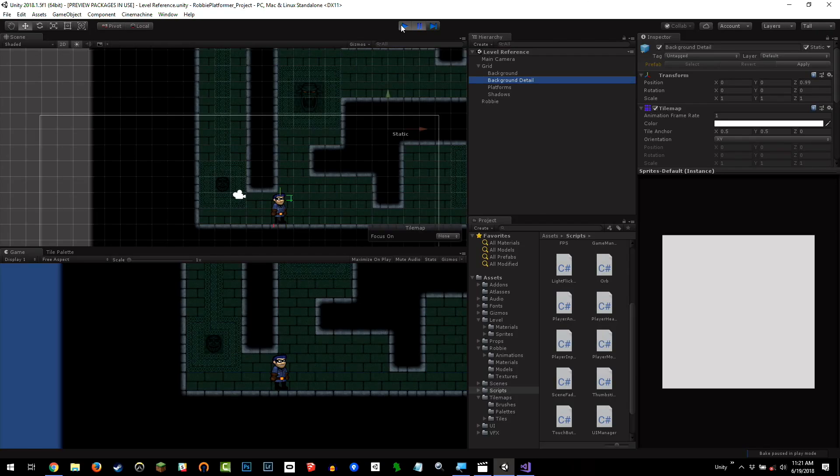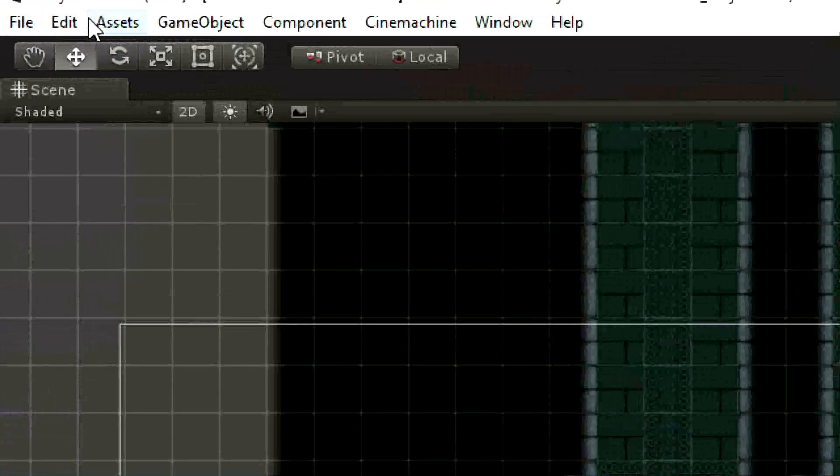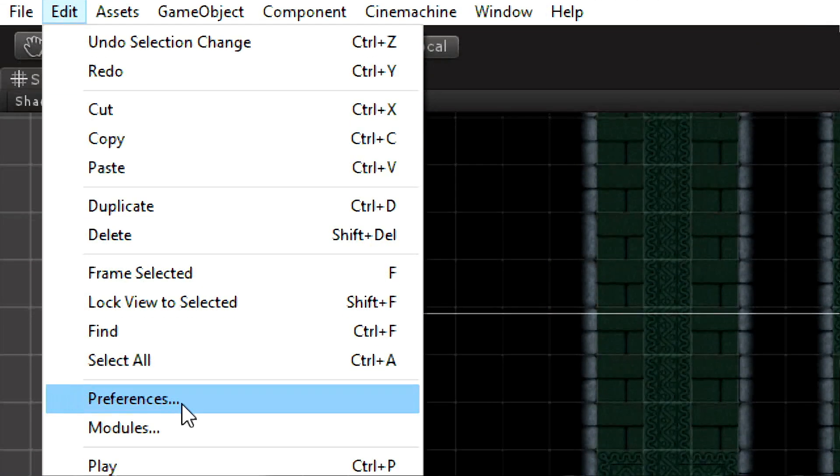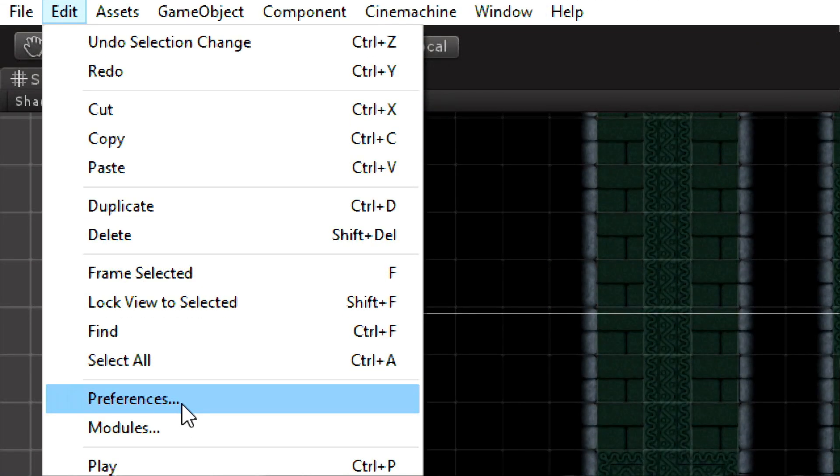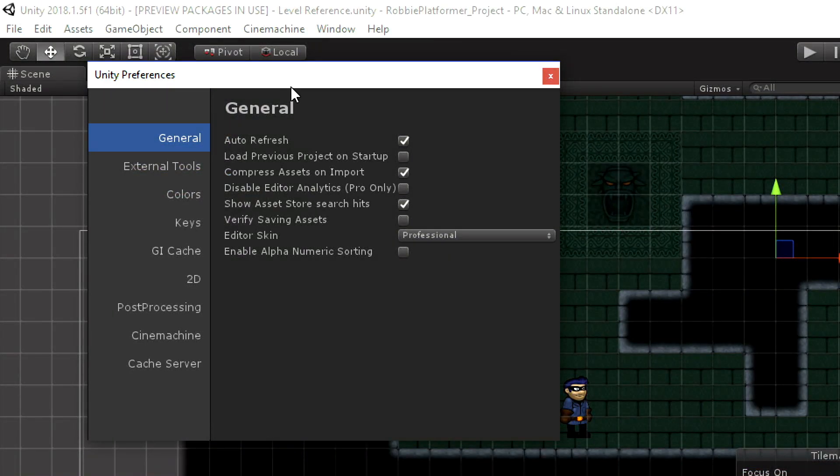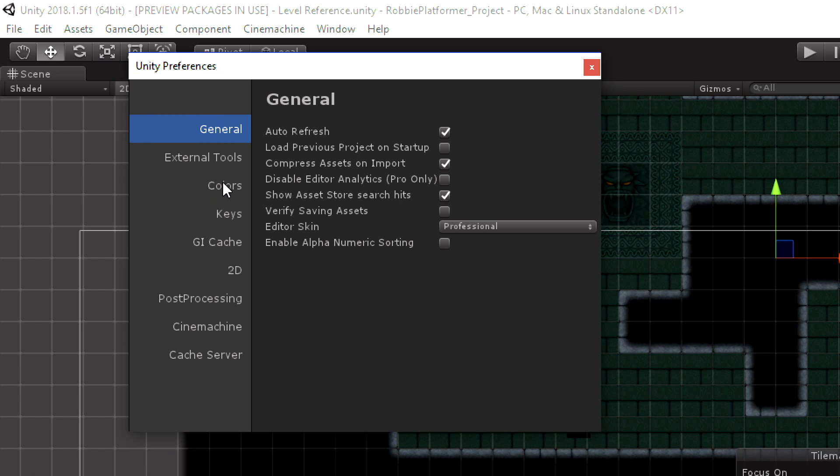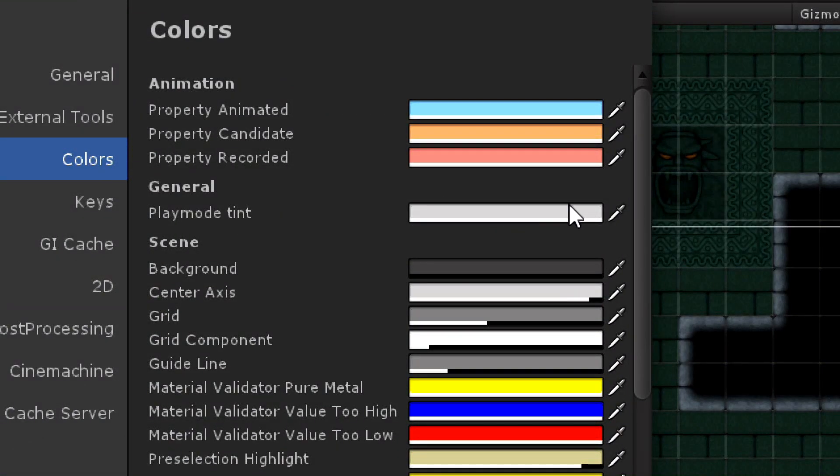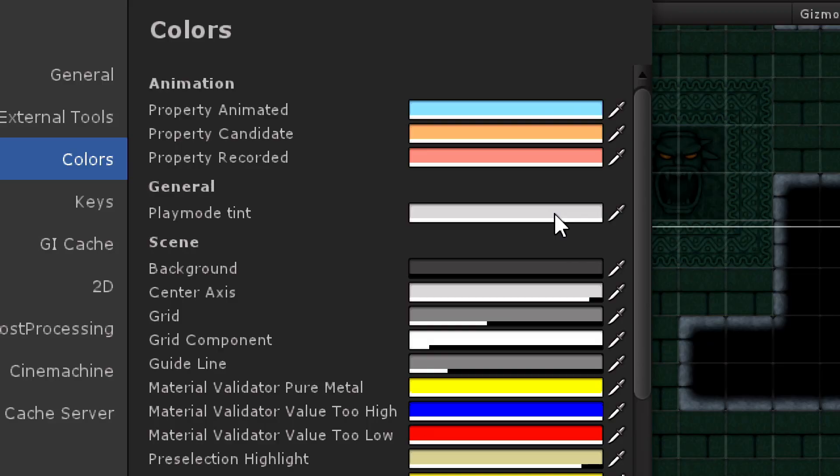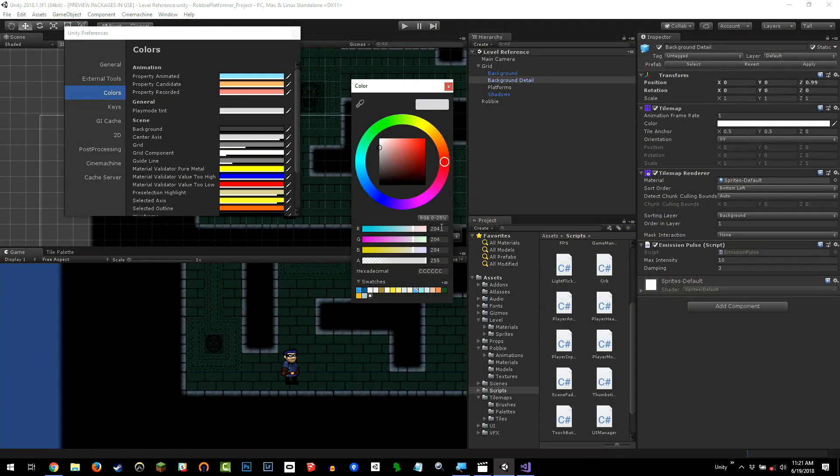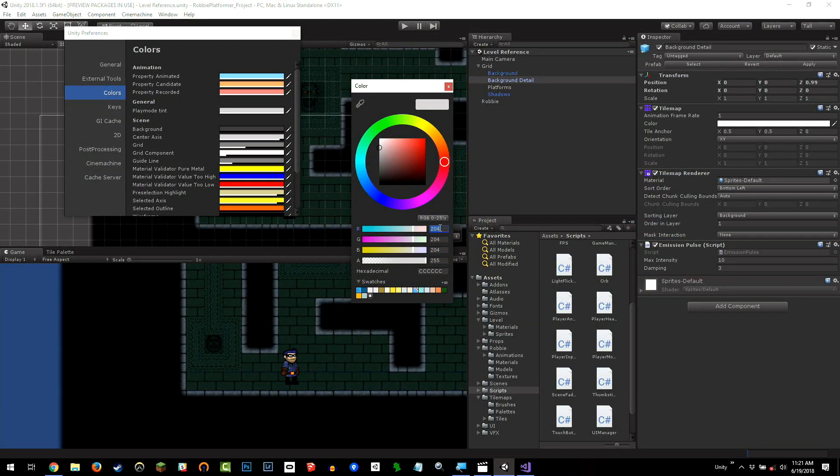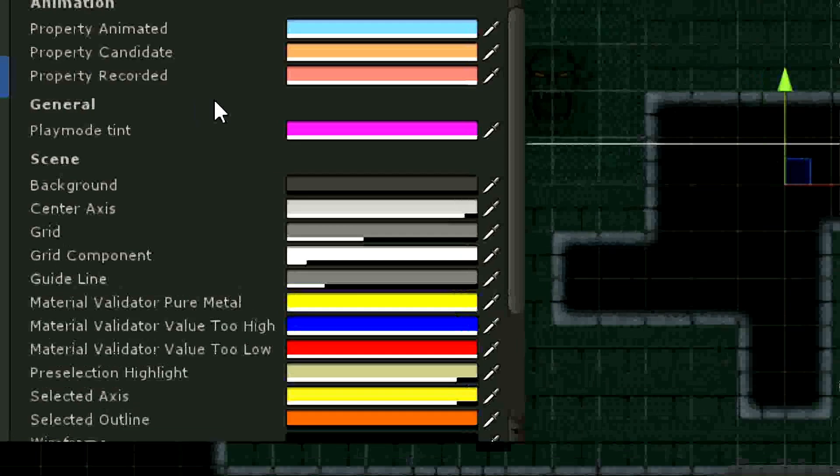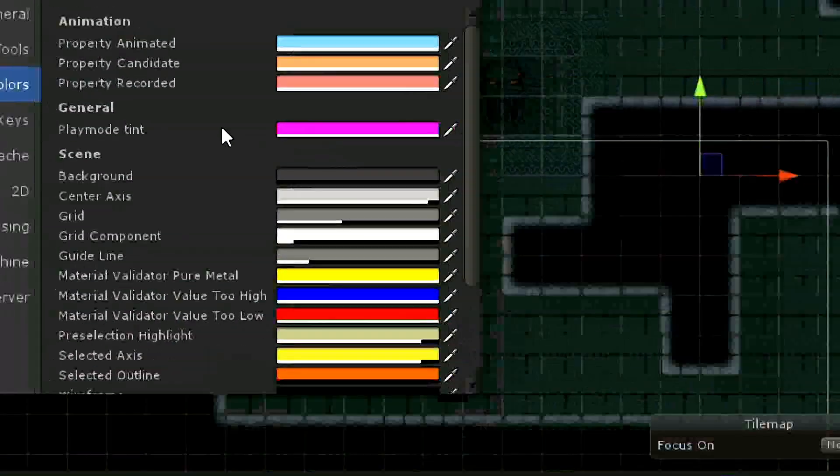We're going to set up a play mode tint so that this will not be a problem anymore. I'm going to go to Edit and then Preferences. On a Mac, you'd go to Unity and then Preferences. When the Preferences window opens up, I'm going to go to Colors. And the one I care about is Play Mode Tint. Now I'm going to set this to something obnoxious. I generally like 255, 0, 255. This hot fuchsia magenta color there.